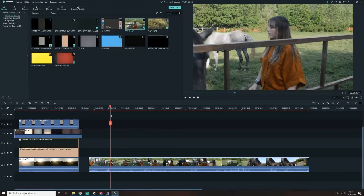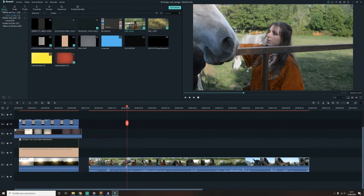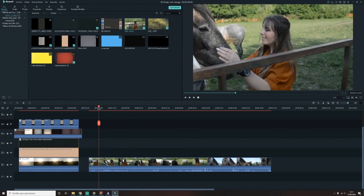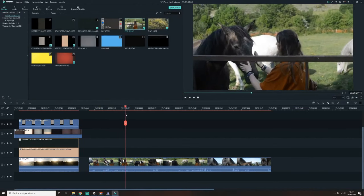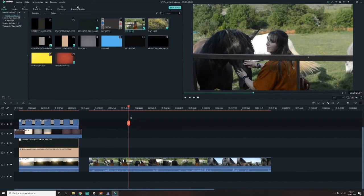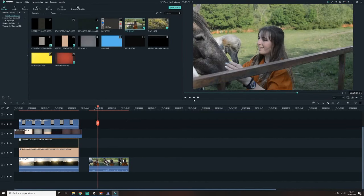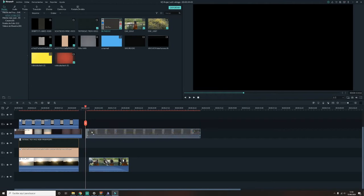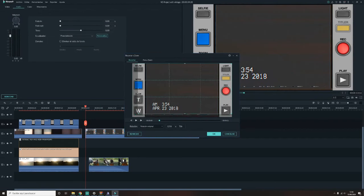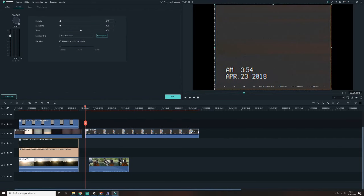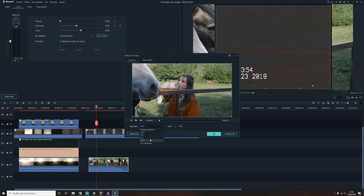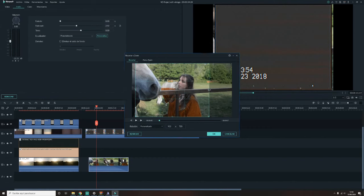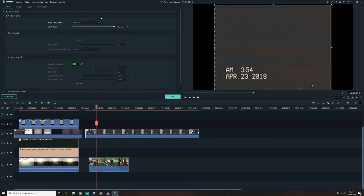Pues ahora vamos a pasar al siguiente, que esta vez va a ser con una capa de VHS. Vamos a hacer lo mismo prácticamente que en el anterior vídeo. Voy a añadir el vídeo que quiero, recortarlo en la parte que yo quiero que salga. Añadir la capa de VHS. En este caso esos bordes no tienen nada que ver, así que los voy a recortar para que no salgan. También voy a recortar el vídeo para que quede adecuado a la capa. Le damos doble clic a la capa.